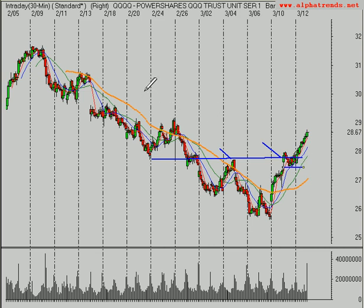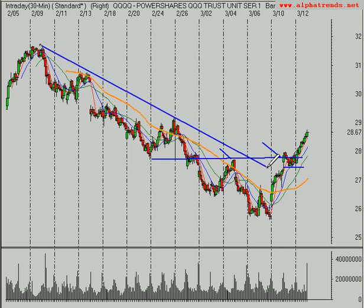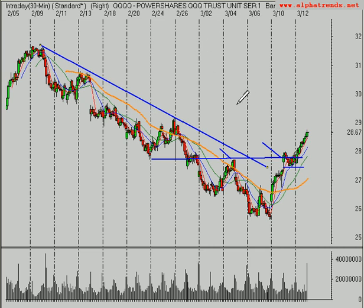The NASDAQ — obviously, the trend line has been broken. We've got the higher highs and higher lows. And this is why you want to be a trader, because catching rallies like this can be tremendously financially rewarding in a very short period of time.